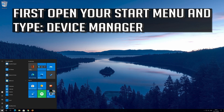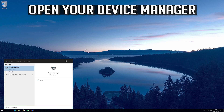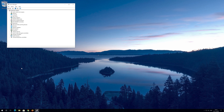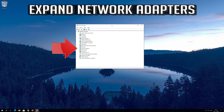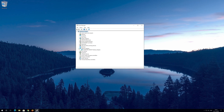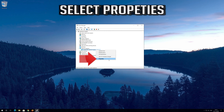First open your start menu and type device manager. Open your device manager. Expand network adapters. Right click your network adapter and select properties.